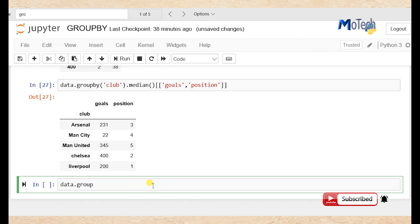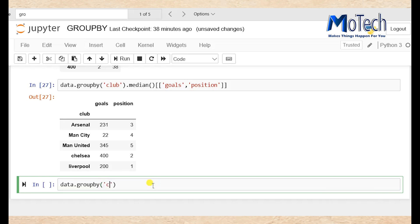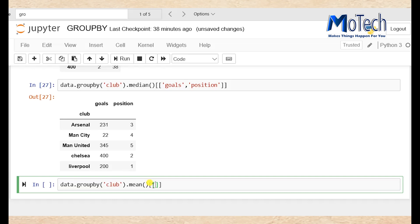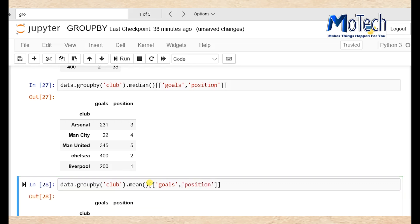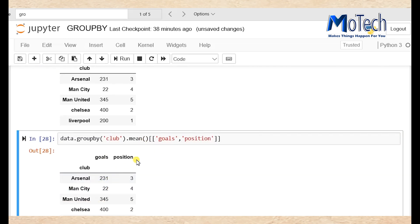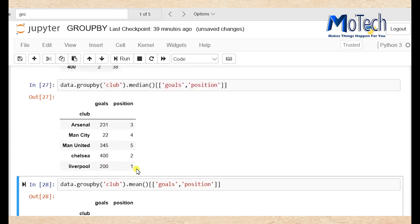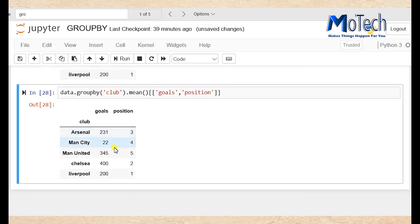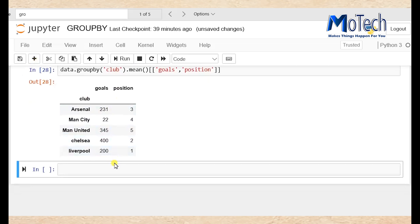Data dot groupby bracket single quote 'crab', dot mean, then square bracket with single quote 'goals' comma single quote 'position'. Now we have grouped the column named crab by the mean of goals and position. Yes, this is groupby — it groups a certain column, merges them and brings back a result.